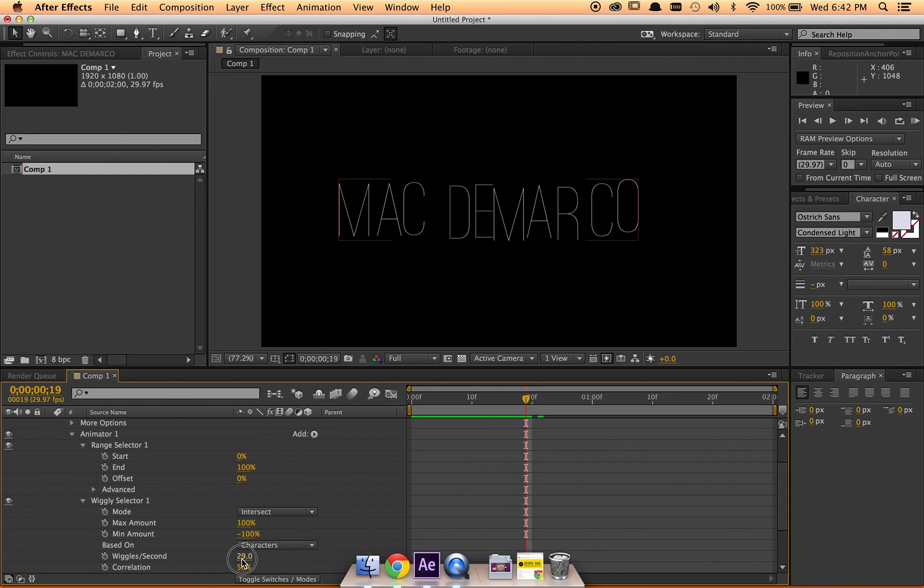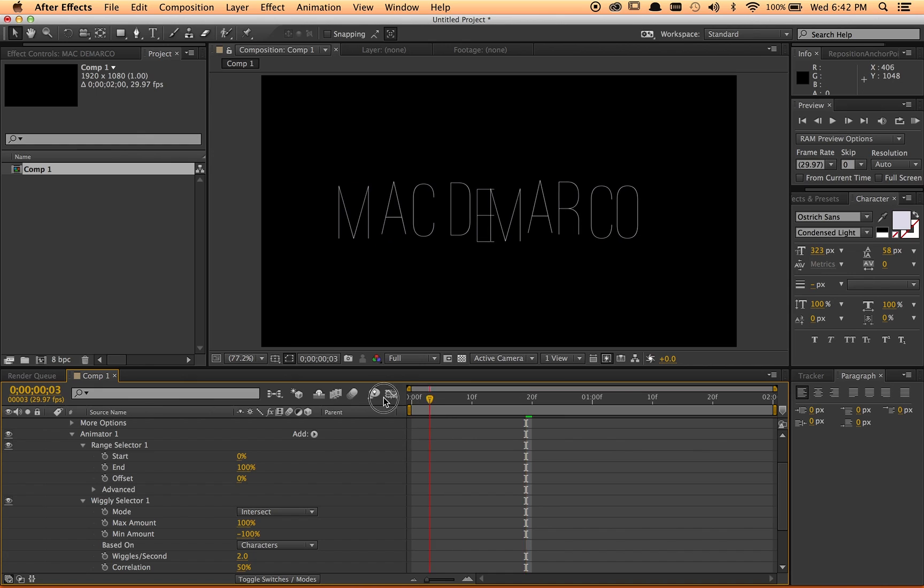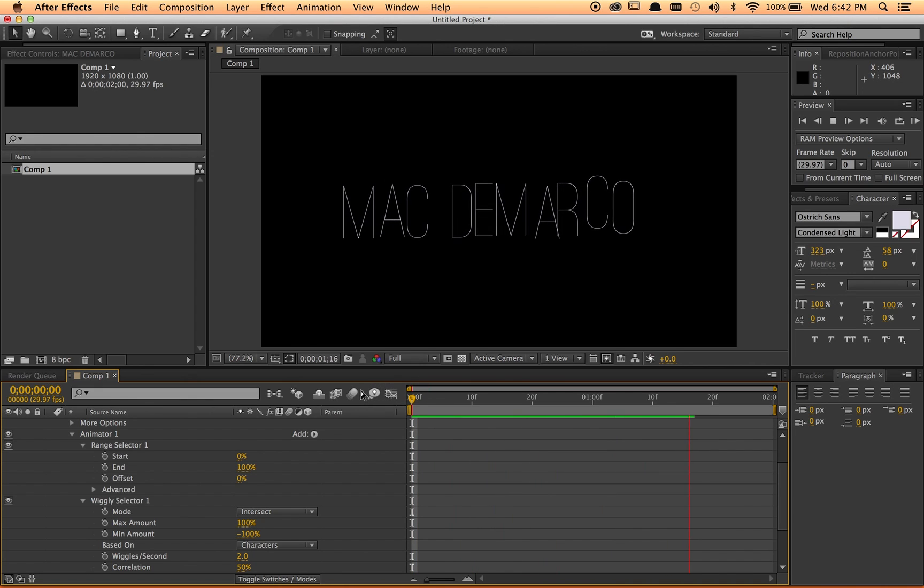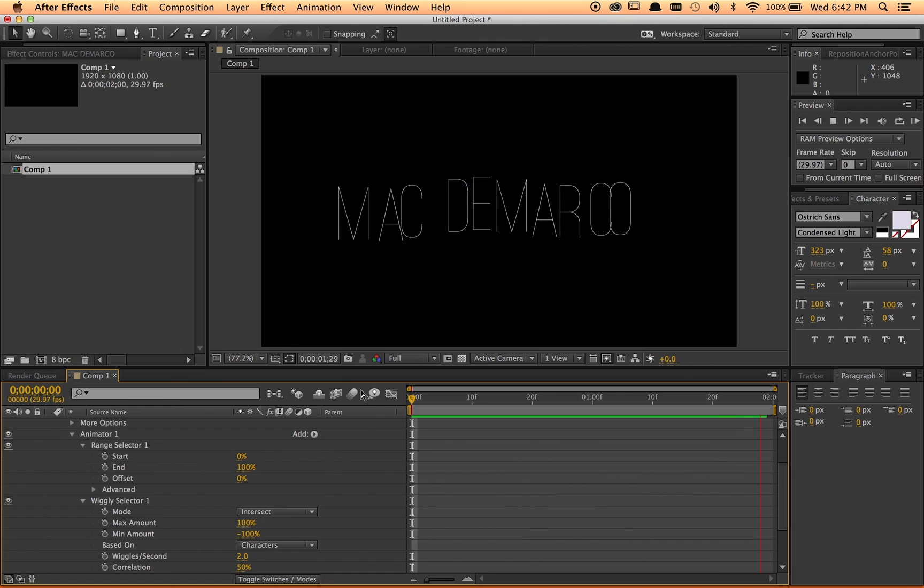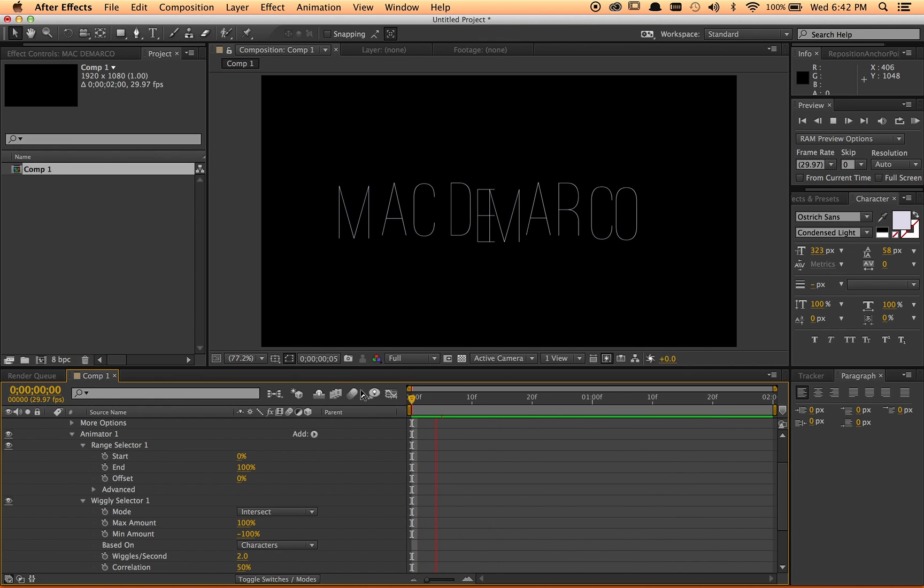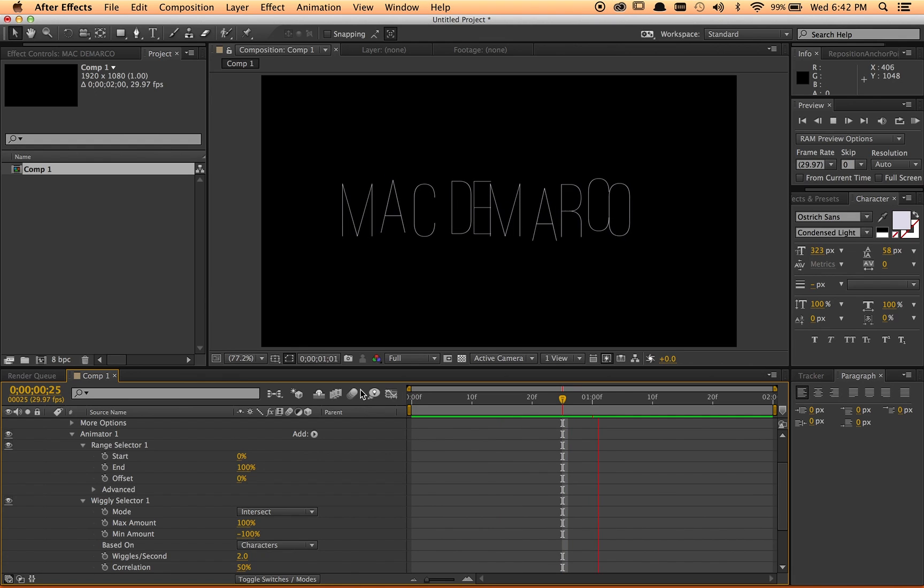So I ramped this up way too much for the effect that I'm going for, but we got this kind of really hazy and random animation on this text, which is close to what we want. This is in the ballpark.